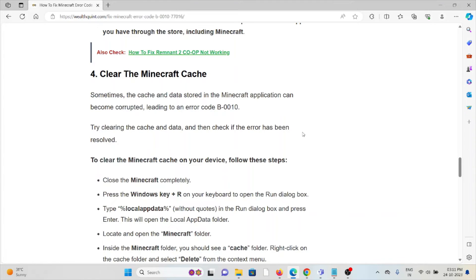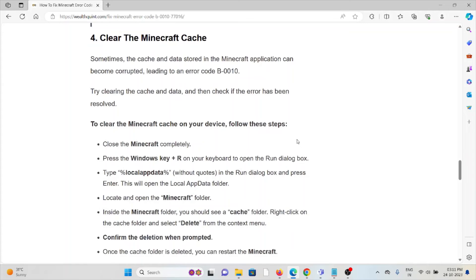The fourth method is clear the Minecraft cache. Always try to clear the cache which is stored for the particular game by going to the Minecraft folder from the local app data. Inside the Minecraft folder, you should see a cache folder.